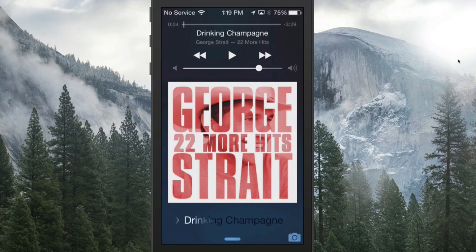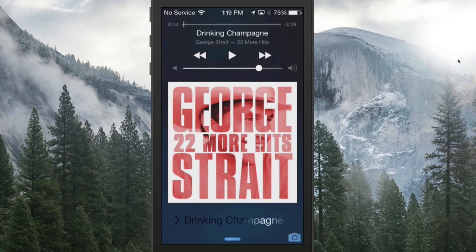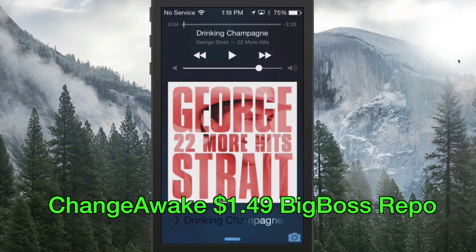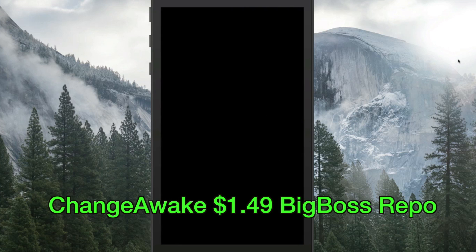Hey YouTube, it's Mitch at iPhoneCaptain.com sitting in for Mod My Eye. Today we're going to be looking at five awesome tweaks.